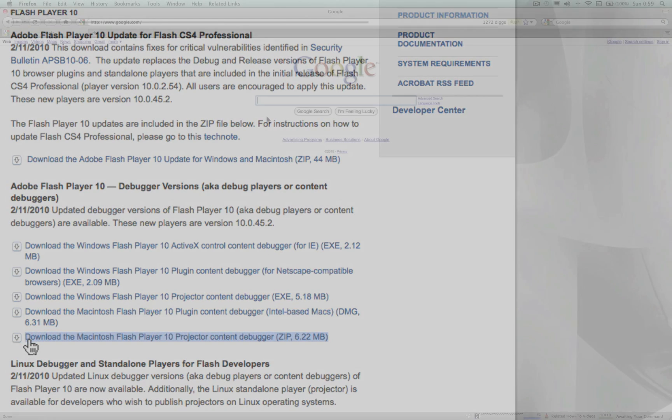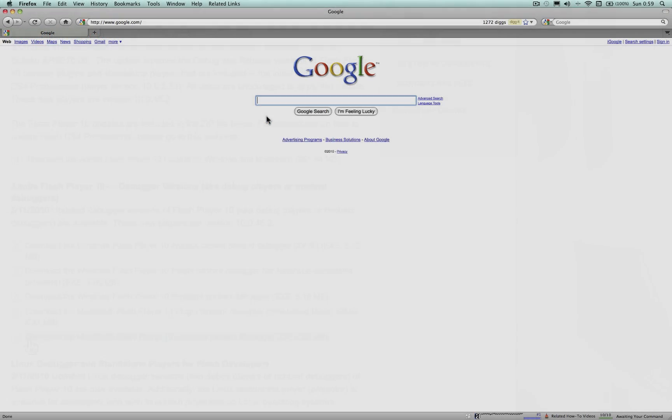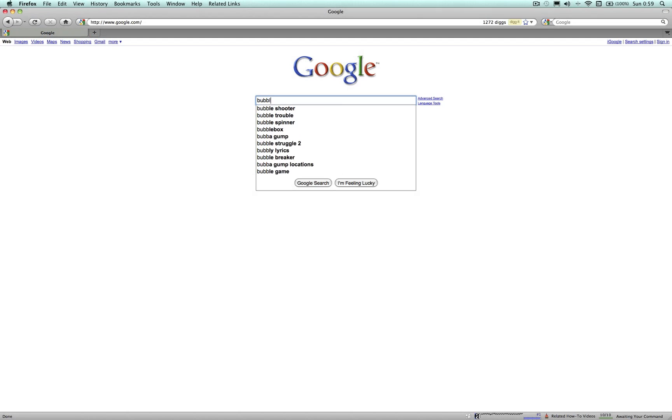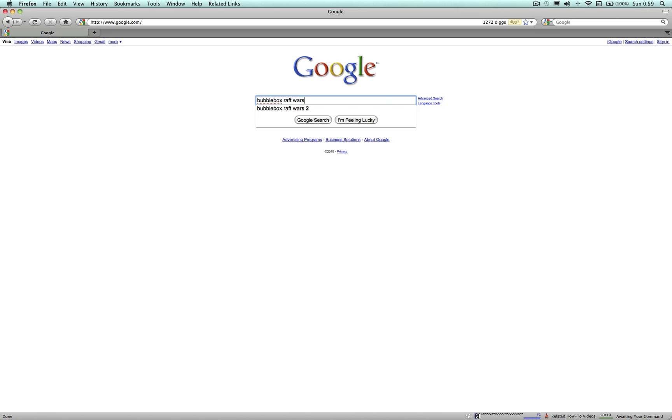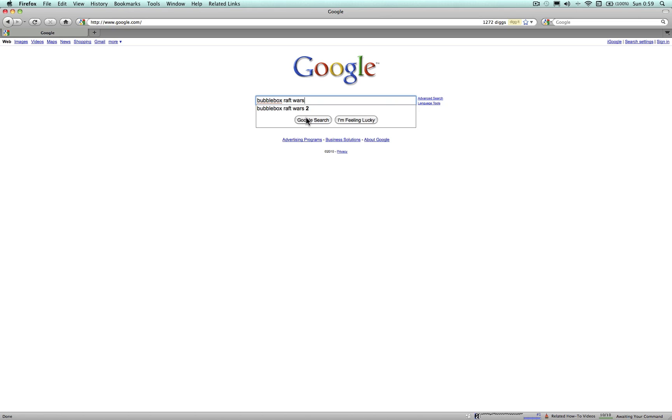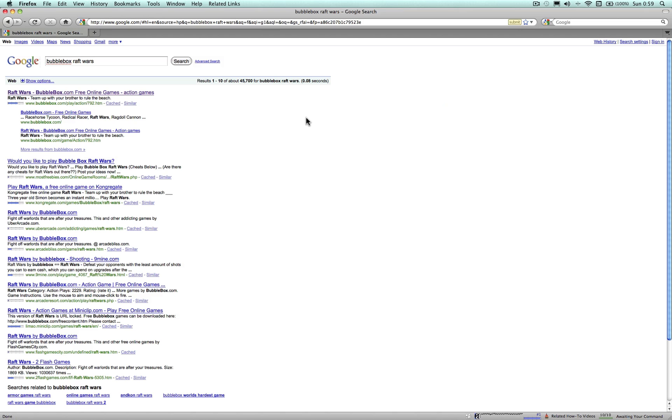Step 2: Do a Google search for your favorite web game. Click on the link to go to the Flash games page.